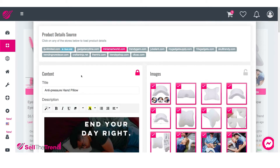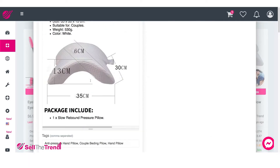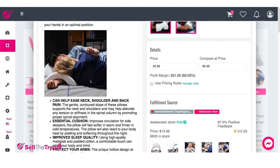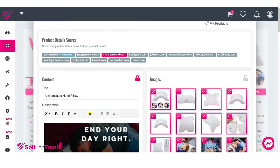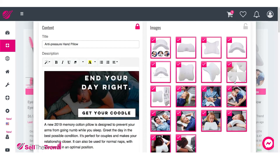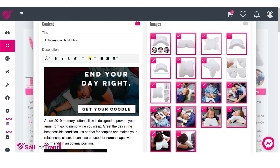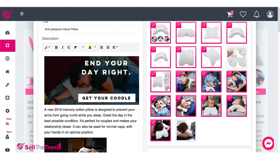Now we have our content the way we like it. I recommend tweaking it to make sure it fits exactly how you want to sell this product, in case there's some language you're not happy with. For now, we'll keep it as is. We can modify the title, but for now we'll keep it. On the right here, I do like all these images, but I don't really like this image with the guy with the thumbs, and these two images are too similar. I don't want to include these.